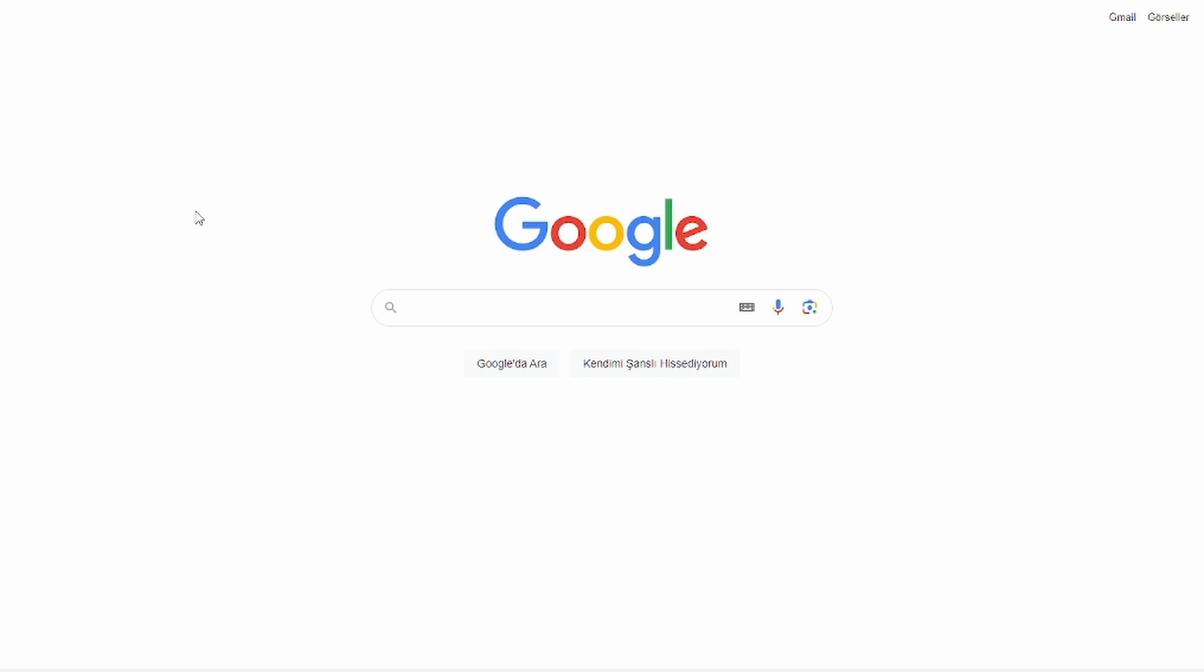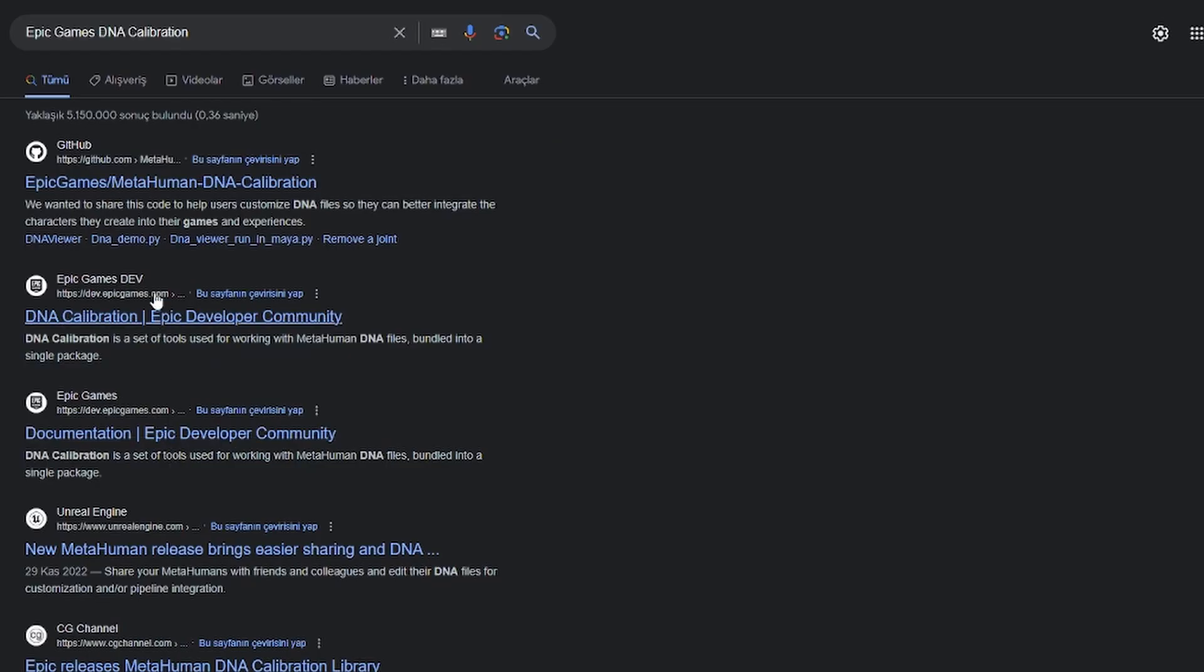First, let's install the DNA Calibration tools. Open Google and type Epic Games DNA Calibration and press Enter. Look for the GitHub link and click on it.